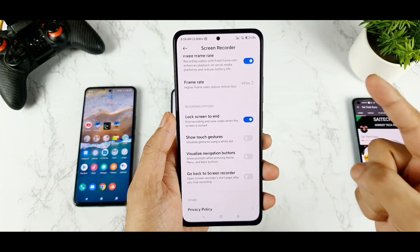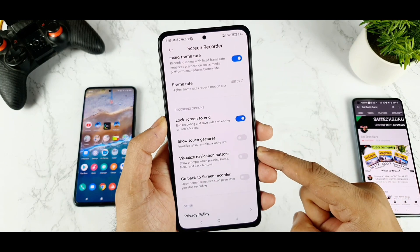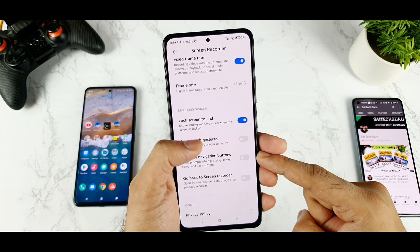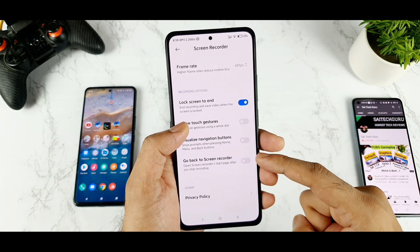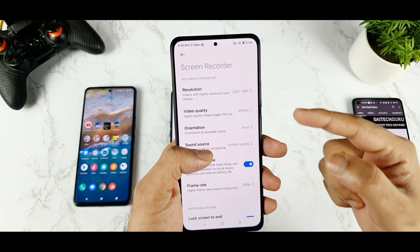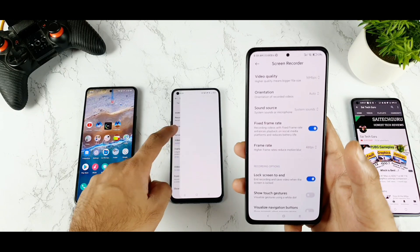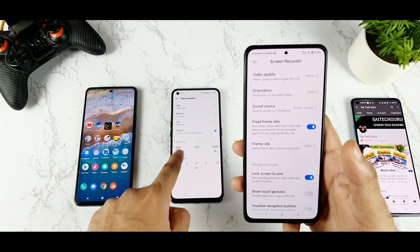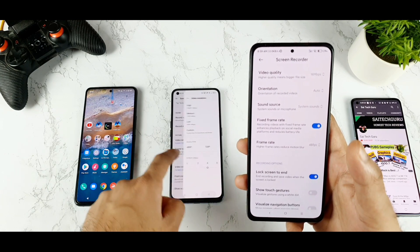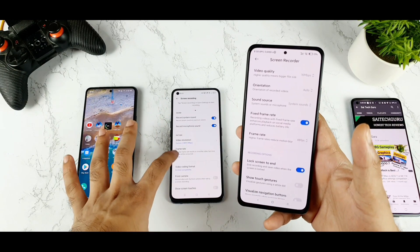The MIUI also has the show touches option. There is also the option to visualize navigation bar buttons, showing prompts when pressing the power or back button. There's also an option to open the recording after you stop recording. There is a lot of customization here, and what I really liked is the bitrate control where you can control both bitrate and resolution together in each category — really helpful for saving data.